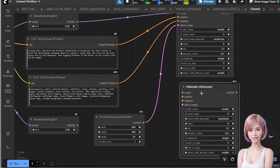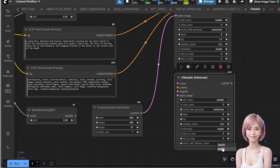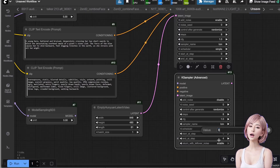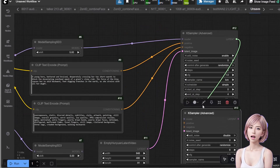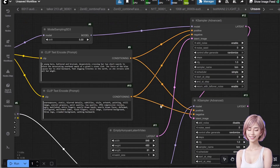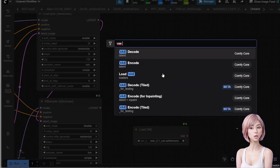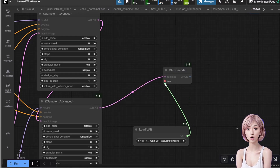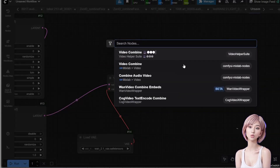Copy-paste the K-Sampler Advanced for the low noise phase. Crucially, change these settings: set add noise to disable, disable return with leftover noise, set start at step to 4, and set end at step to 8 — the final step. Connect the output of the high noise K-Sampler to the latent input of this node. Connect the low noise Model Sampling SD3 to the model input. Add a Load VAE node and select the VAE we downloaded. Add a VAE Decode node. Connect the VAE and the output of the low noise K-Sampler into the decode node. Finally, add a Video Combine node from the VHS suite to save your result.